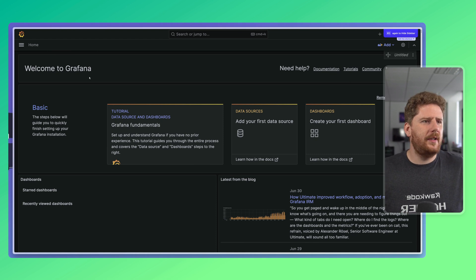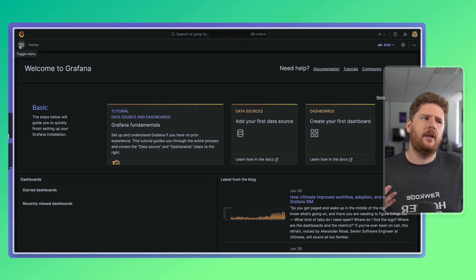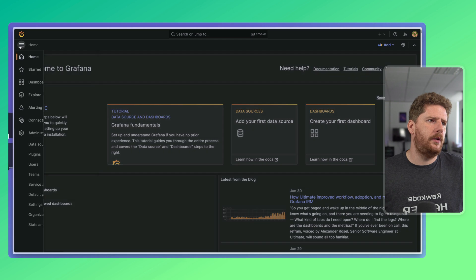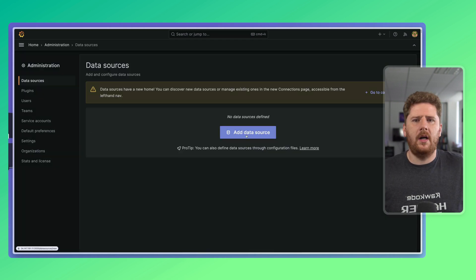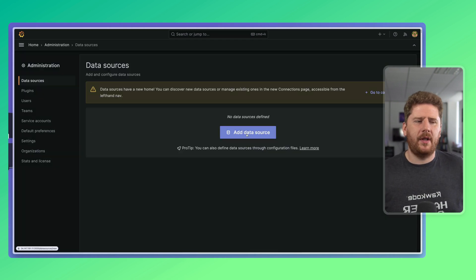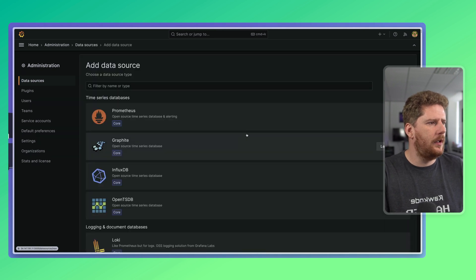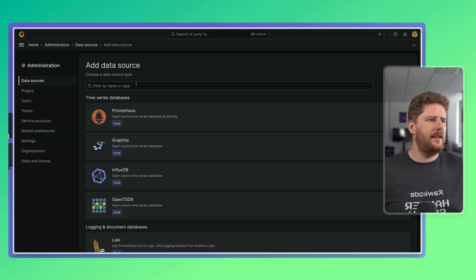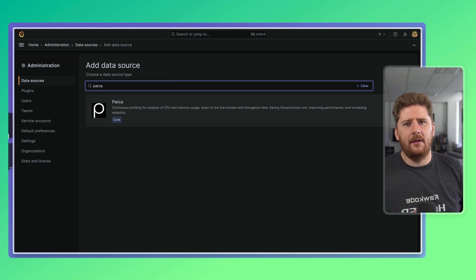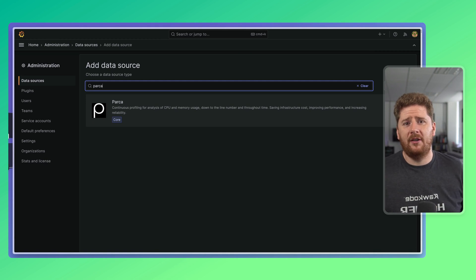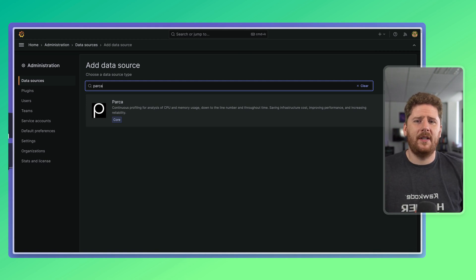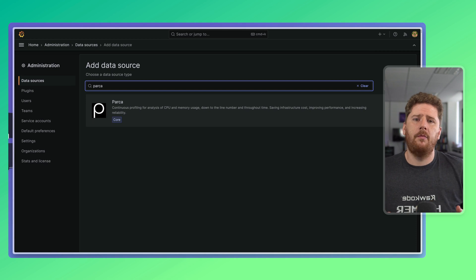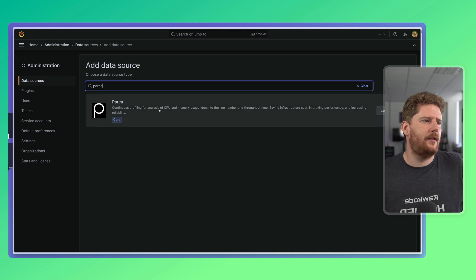So, this is a plain Grafana install with nothing tweaked, configured, or installed yet. So, we're going to go straight to data sources, where we have the big blue button to add a data source. We can add this like so, and type Parka. Now, what's really cool here is that Grafana themselves have worked on a core plugin to support Parka as a backend.